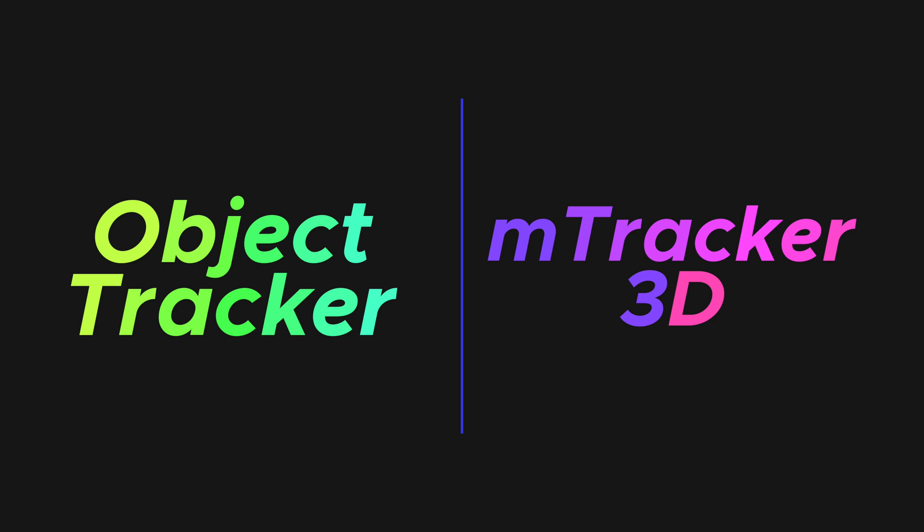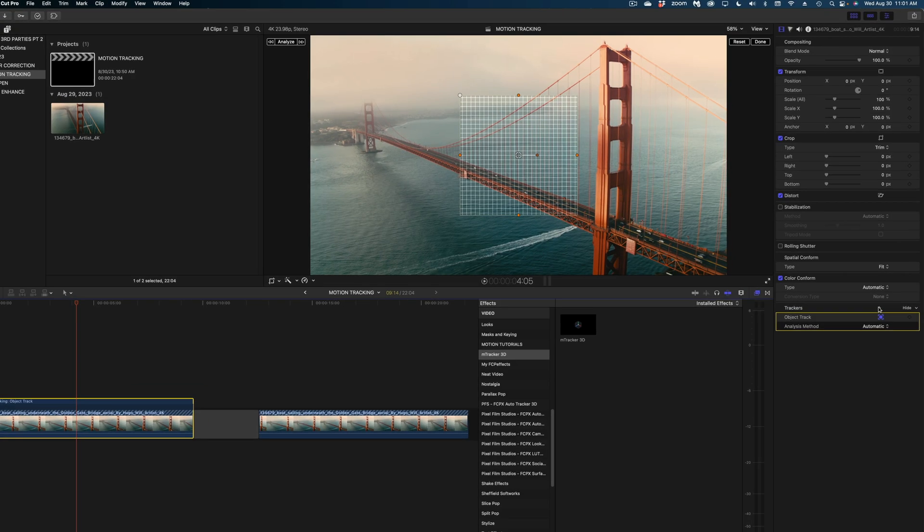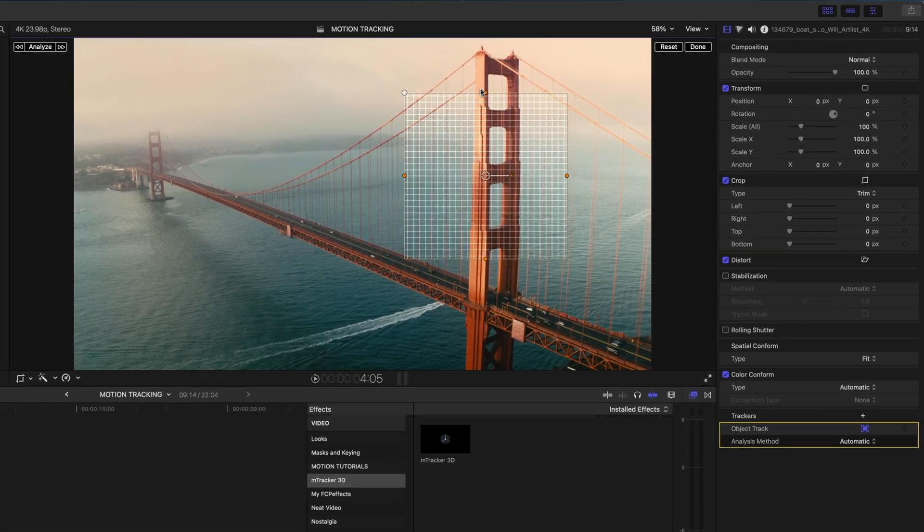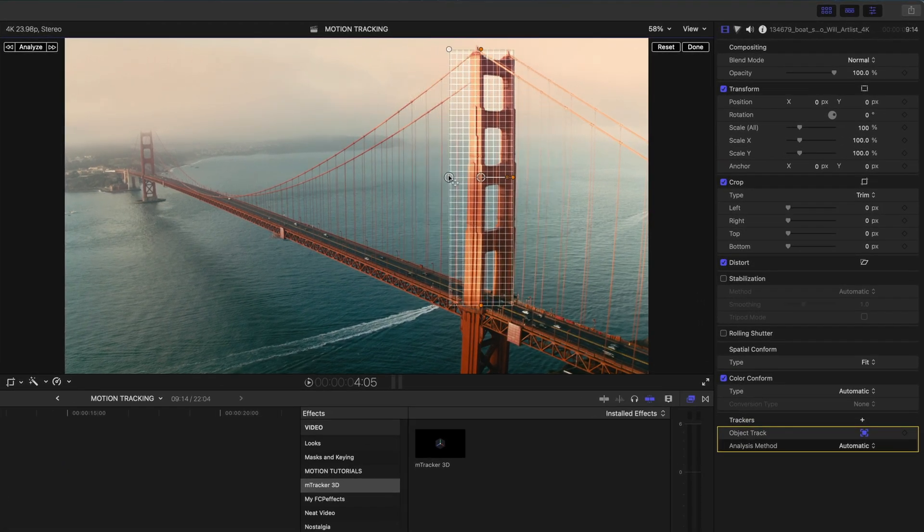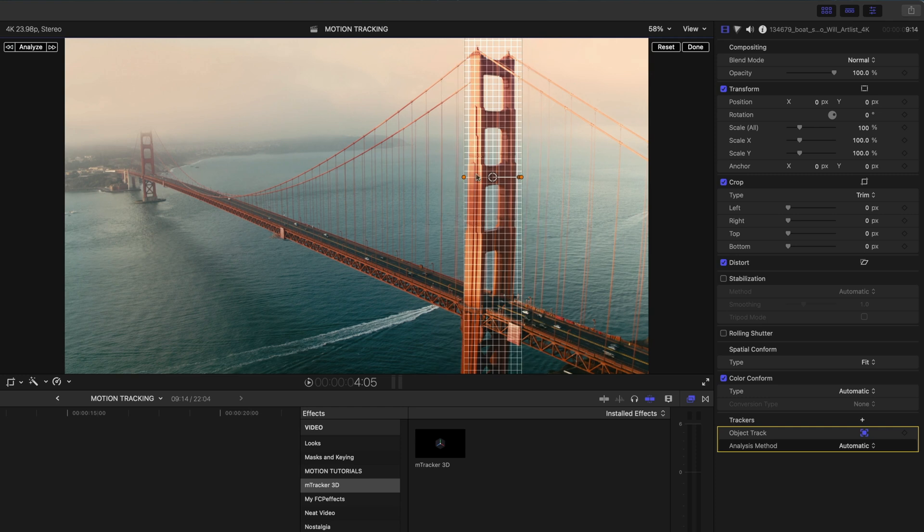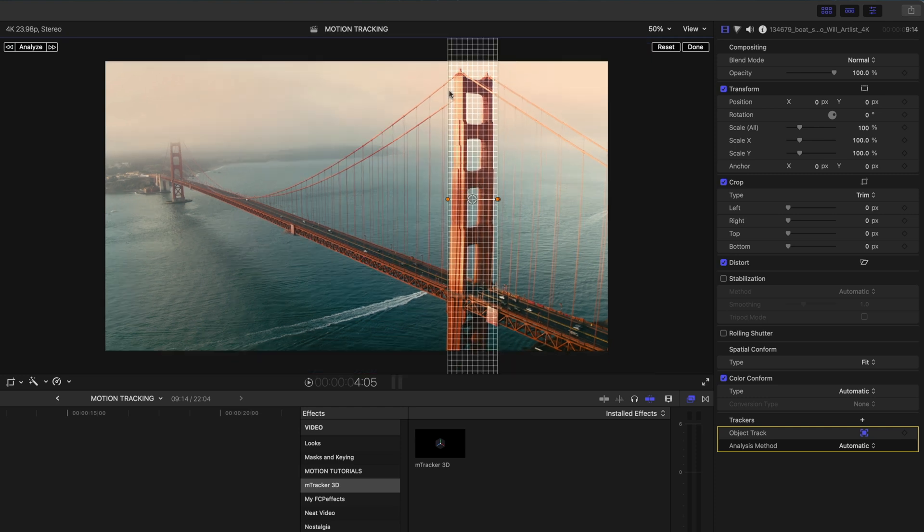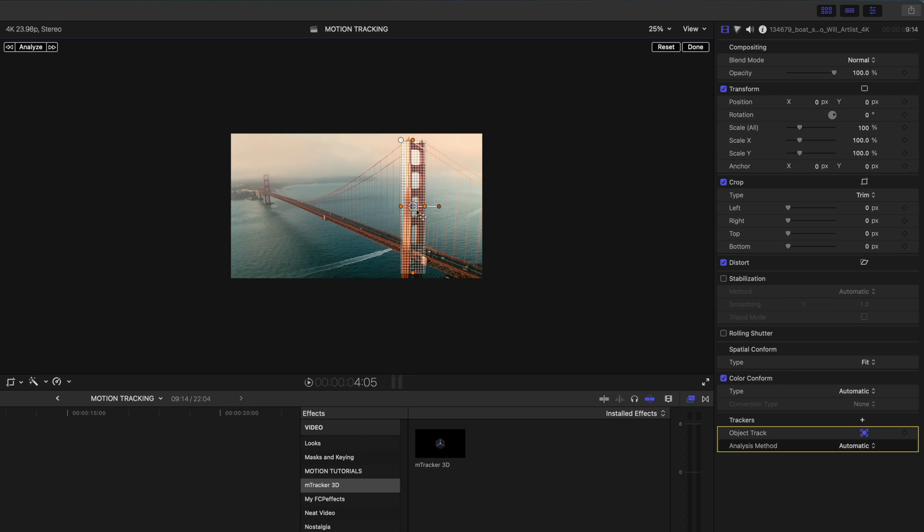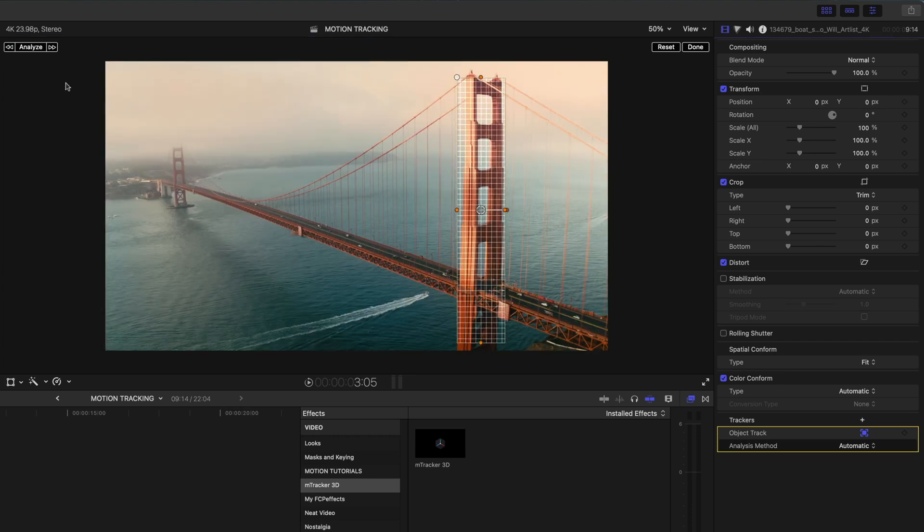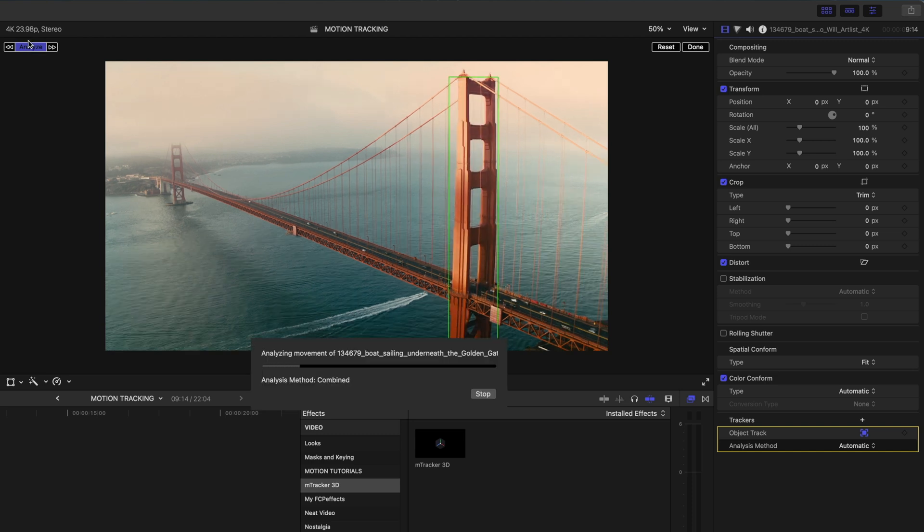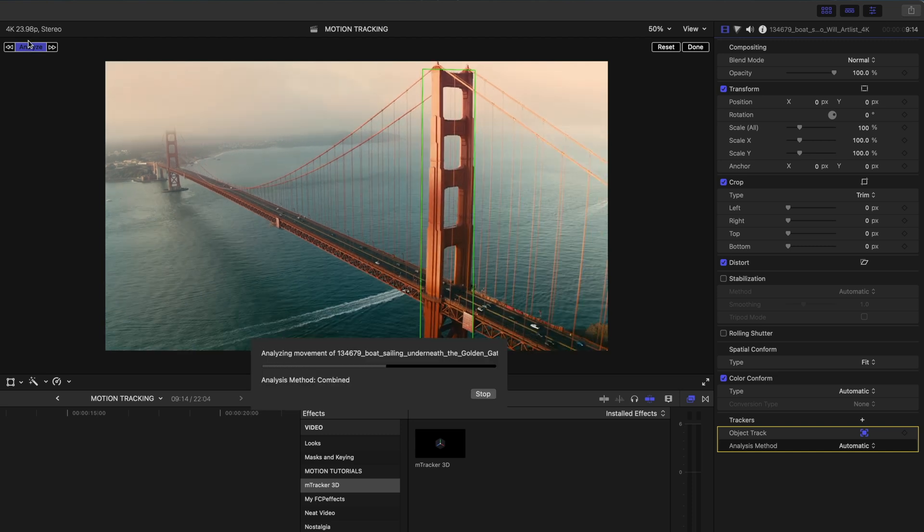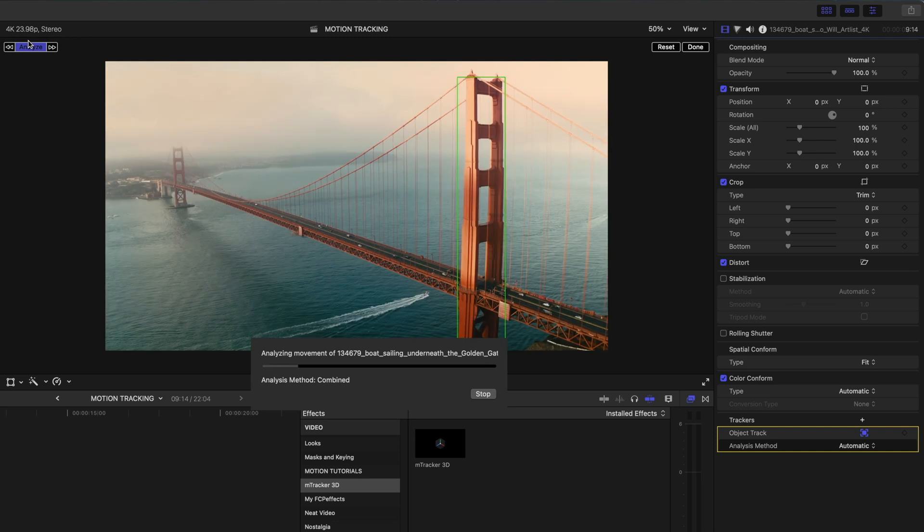Now the Object Tracker from Final Cut and the M-Tracker 3D effect from MotionVFX work really differently. Let me first show you how you use the Motion Tracker in Final Cut Pro. Selected on this clip in my inspector, I'm going to add a tracker and I'm going to get this grid in my viewer and I'm just going to resize and reposition this grid over this structure on the bridge to get my track. Now I'm just going to hit the Analyze button at the top of the viewer and Final Cut is going to attempt to track that part of the bridge.